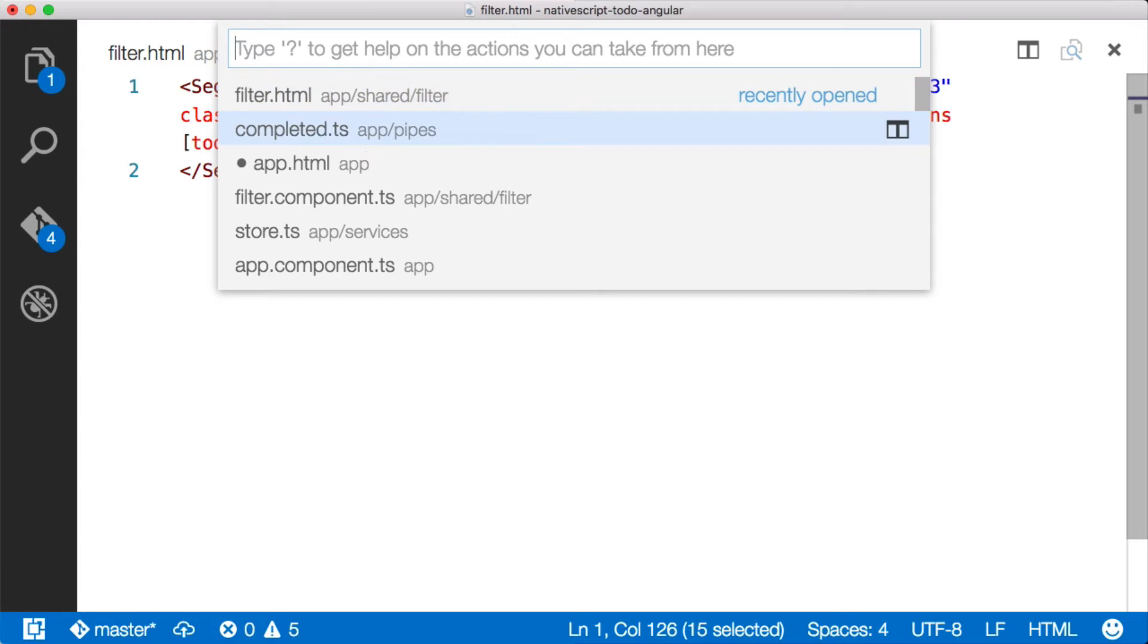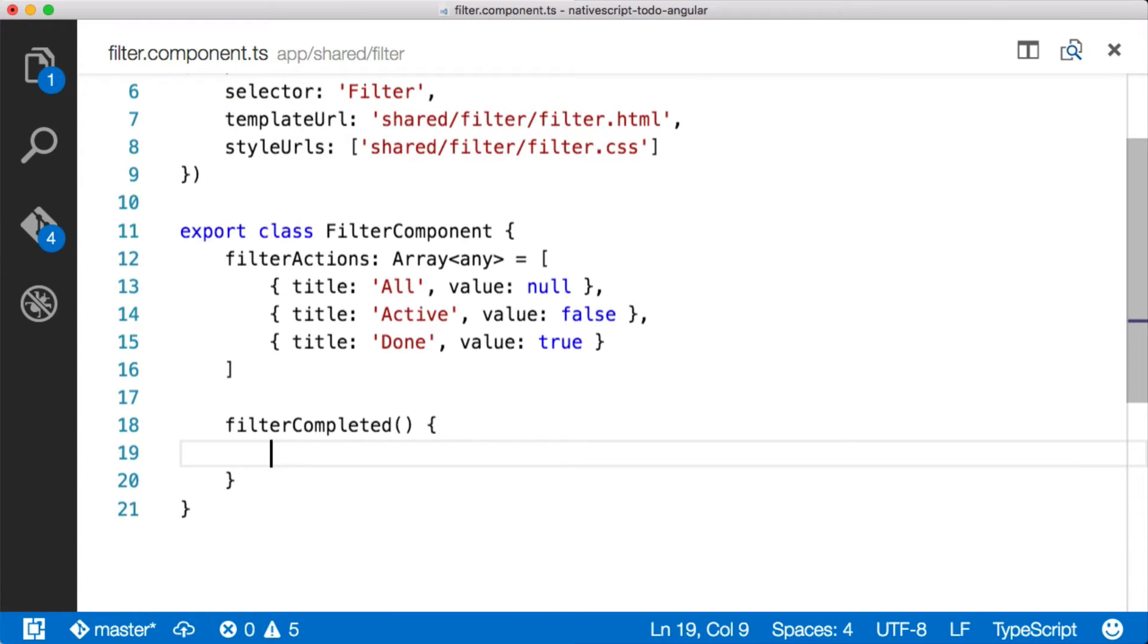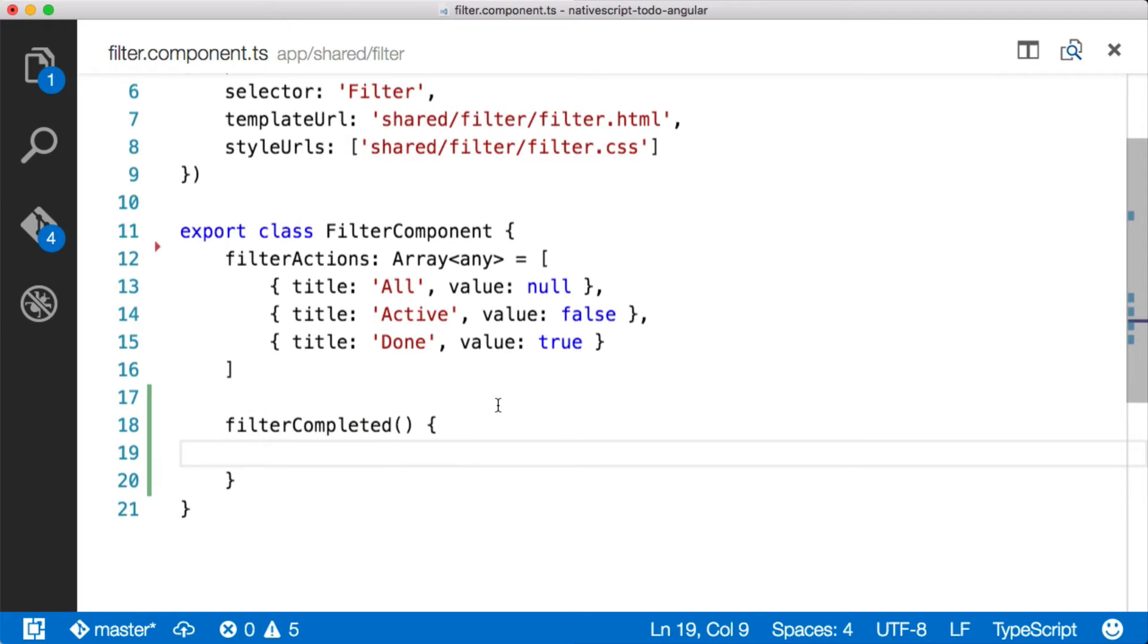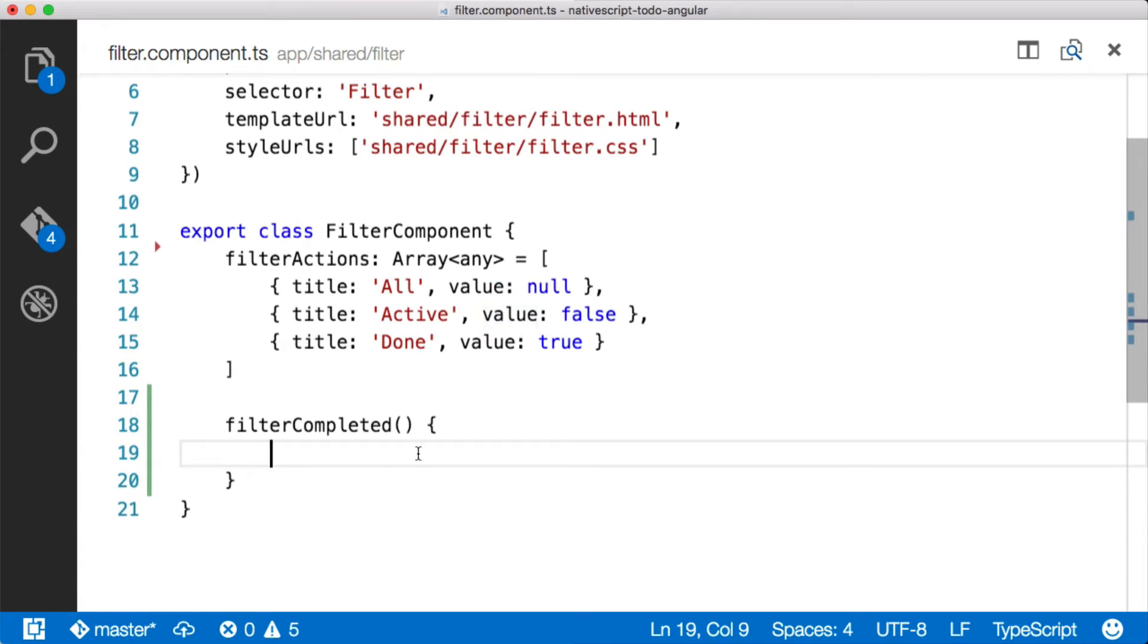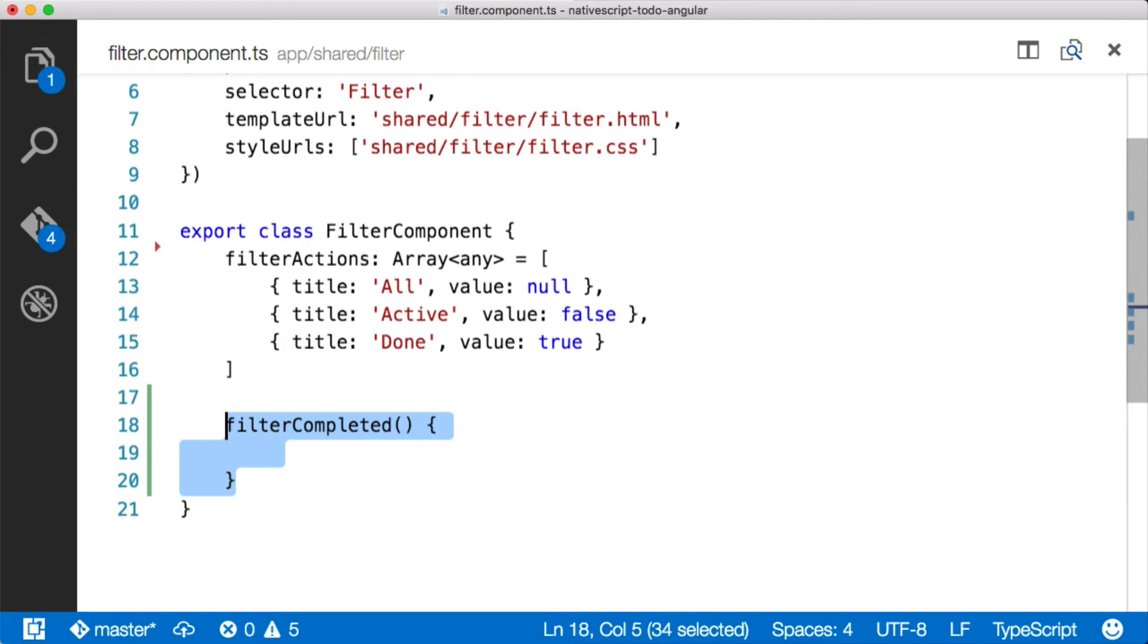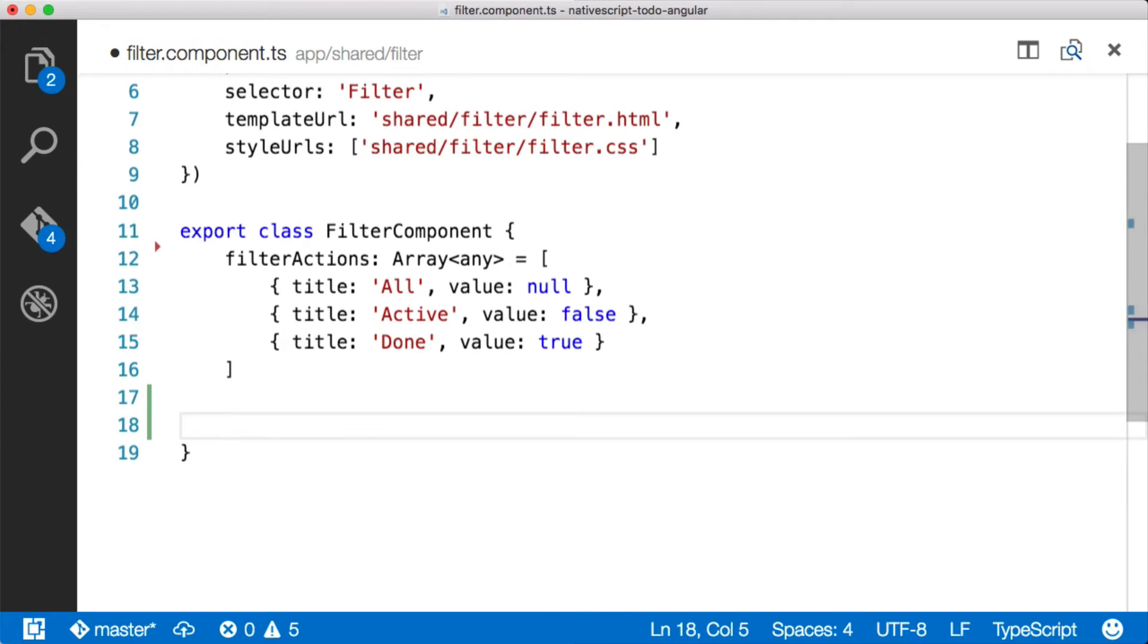So if we jump over to the filter component and have a look, you see this filter completed method? That's the method that's going to get called when the selected index on the segmented bar changes. And when it changes, it's going to get passed in one of these objects here by the event. So that's what's going to come in here. So let's go ahead and start working through how we need to implement this. I've stubbed the method out, but it doesn't work. So I'm going to go and I tell you what, let's pull this out here.